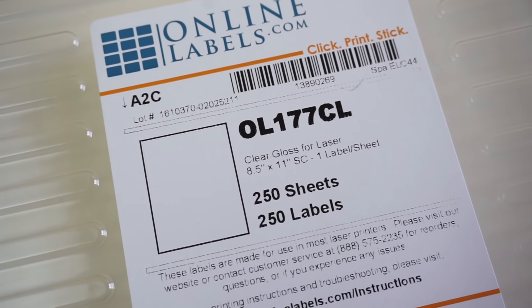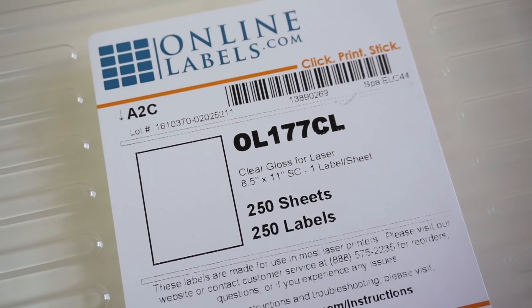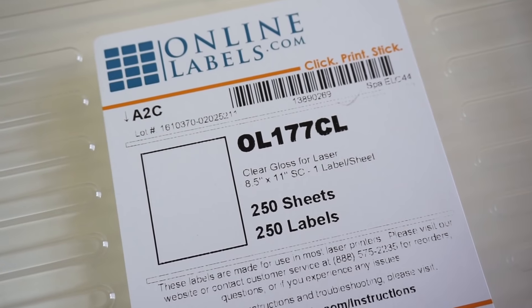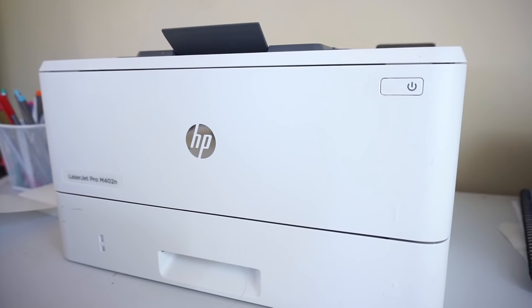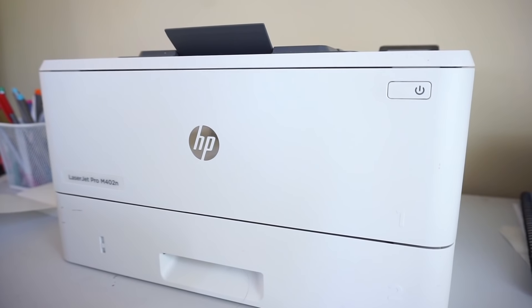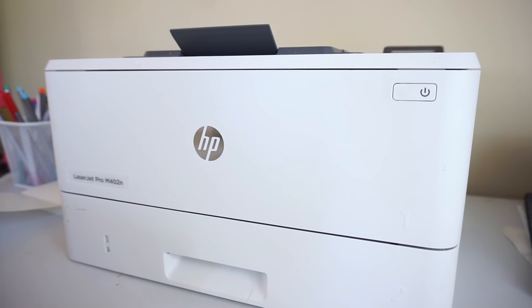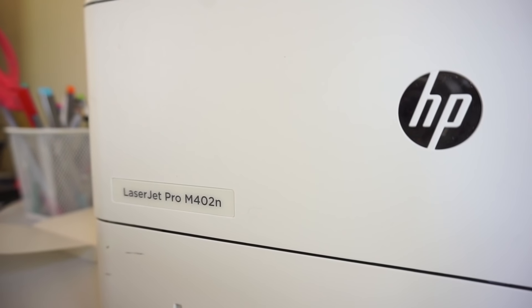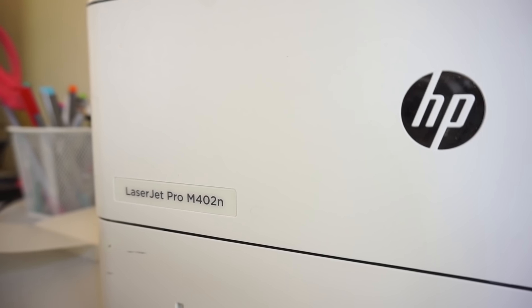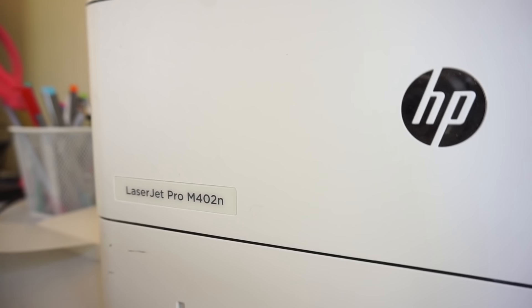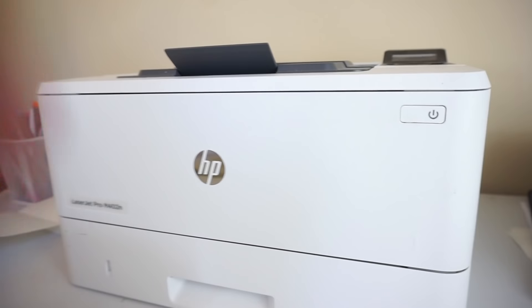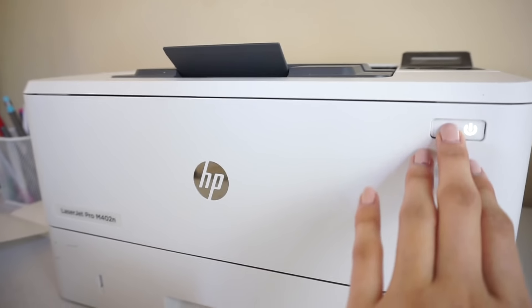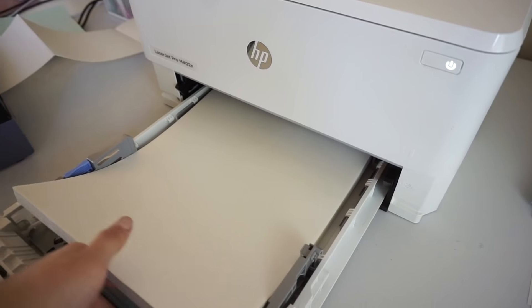I'll have everything we use linked in the description. You'll also need a laser printer - this is what the foil will stick to. Ours is the HP LaserJet Pro. Then you're going to fill up your printer with your sticker paper and print your design.